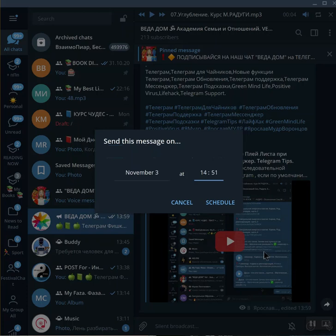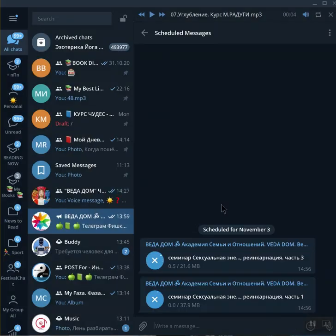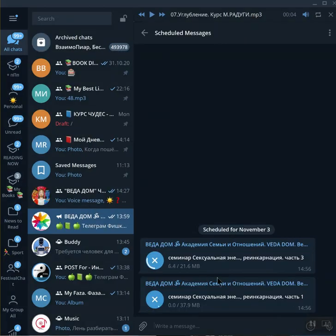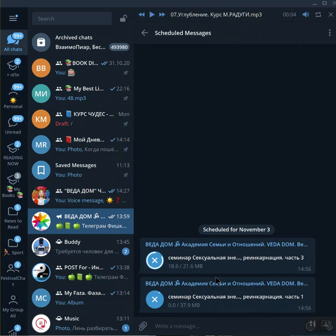And you're choosing the time you want to send it in the day. Schedule, there we go, it's over here. And as we see, it's uploaded separately—one by one file. That's how it works, okay guys.